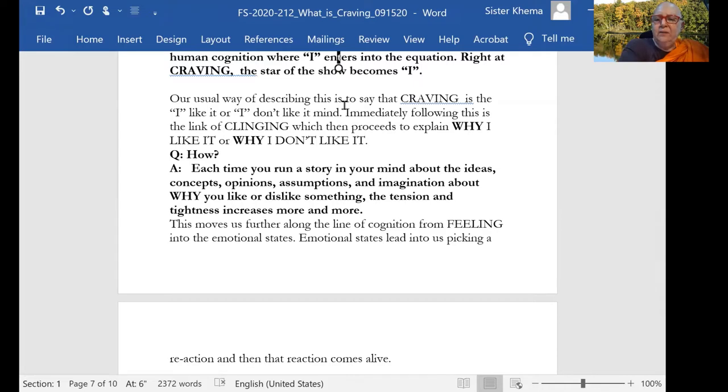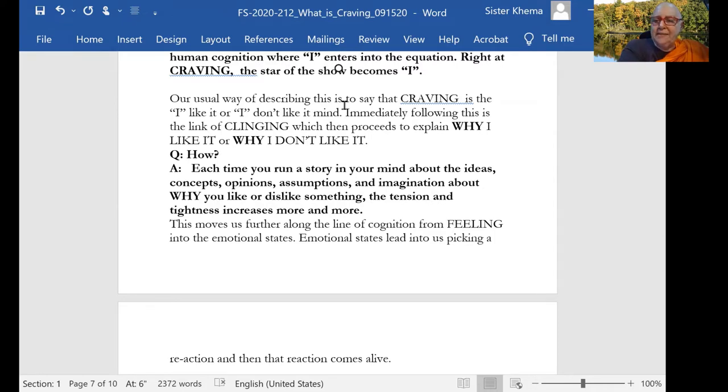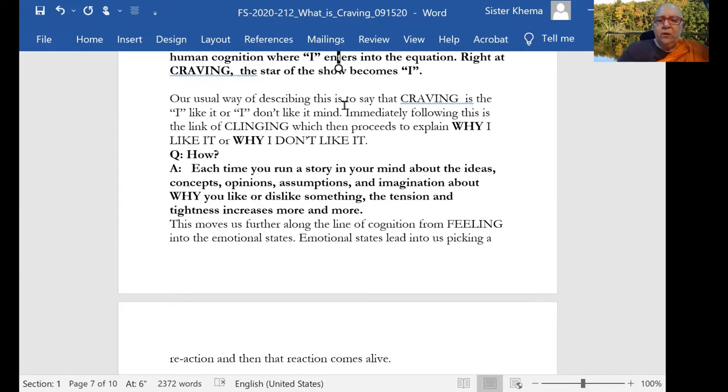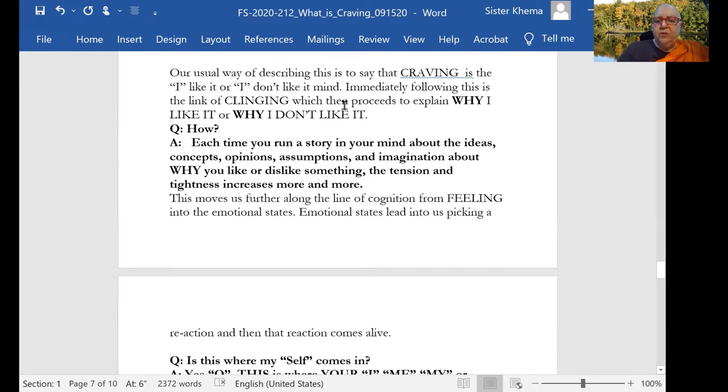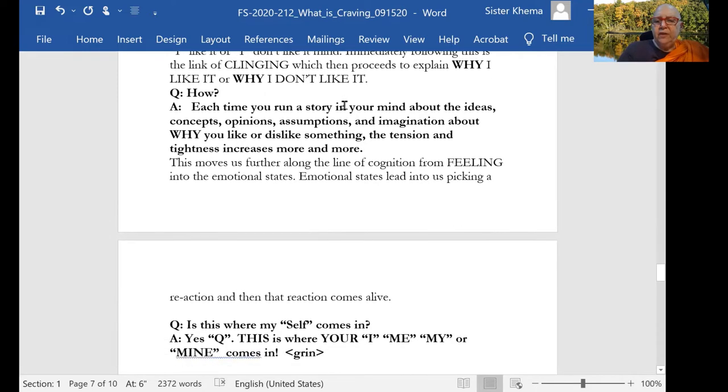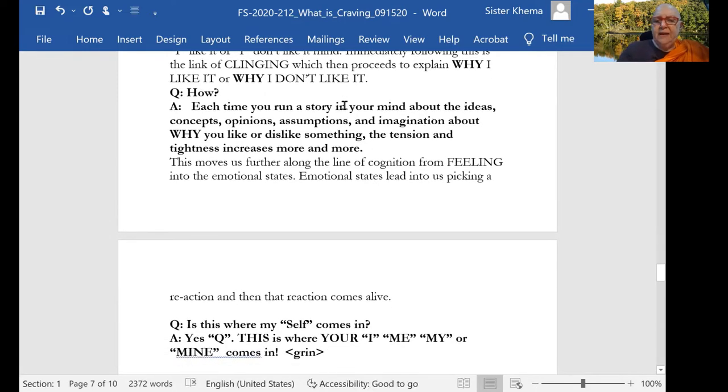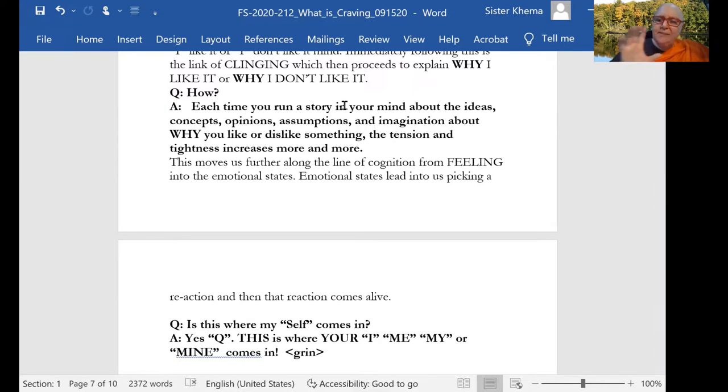Immediately following this is the link of clinging, which then proceeds to explain why I like or I dislike what came up as the feeling. Now, how does this work? Each time you run a story in your mind about the ideas of why you like or dislike something, the tension and tightness increases more and more.